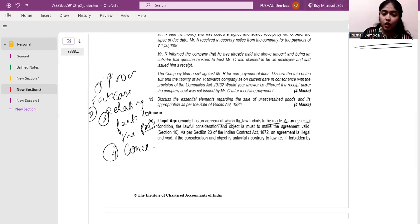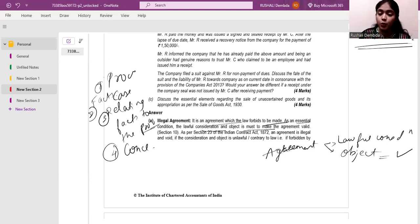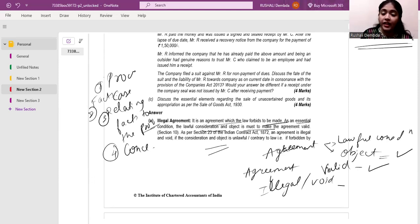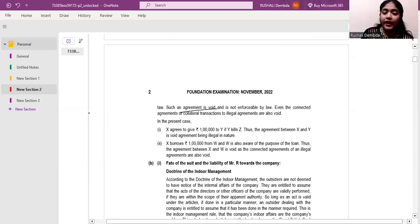As an essential condition, lawful consideration and object are must to make an agreement valid. For a valid agreement, you need two important things: one is lawful consideration, and the other is the object — why you are getting into this agreement. As per Section 10, these two are important to make it a valid contract. Further, as per Section 23 of the Indian Contract Act, an agreement is invalid or void when the consideration or object is unlawful, contradictory to law, or forbidden by law, and such agreement is void and not enforceable by law.